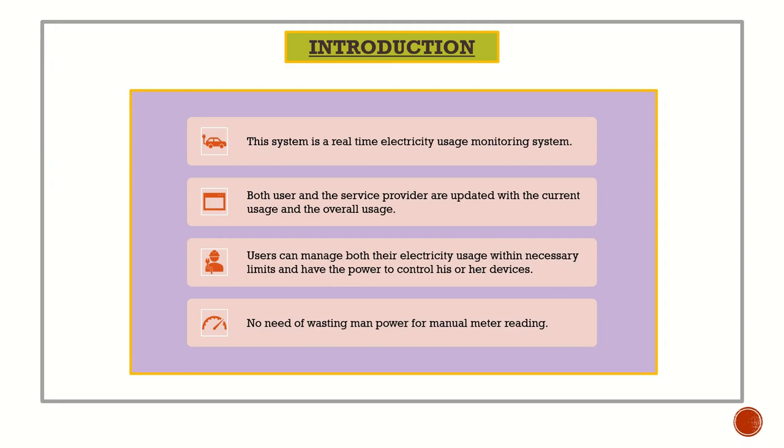Introduction: This system is a real-time electricity usage monitoring system. Both users and the service provider are updated with the current usage and overall usage. Users can manage their electricity usage within necessary limits and have the power to control their devices.